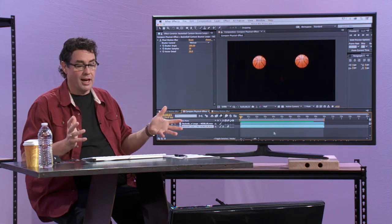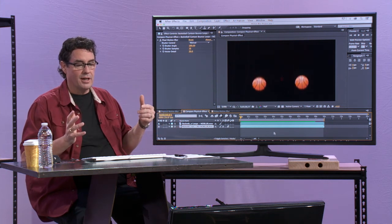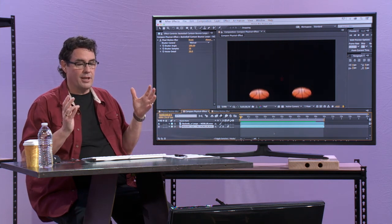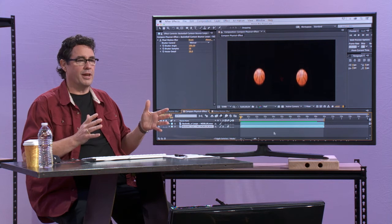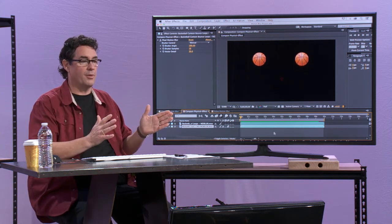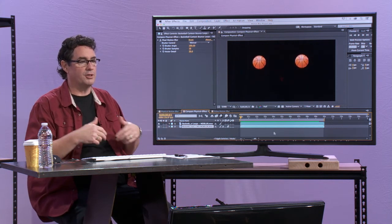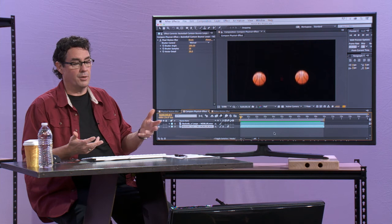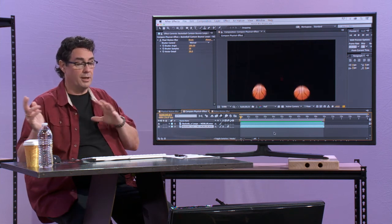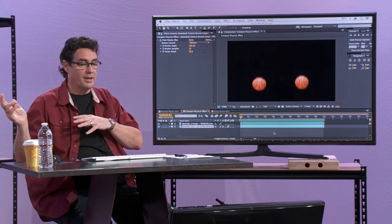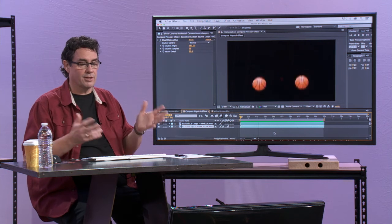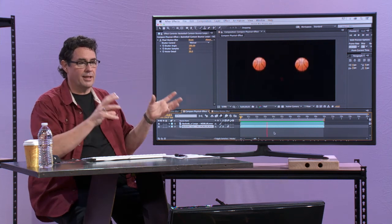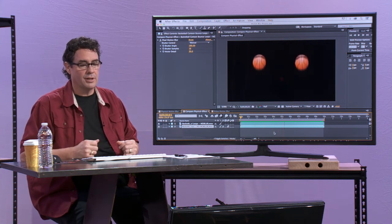I shoot in high frame rate sometimes if I'm looking for a specific effect. If I need to slow something down, especially, I'll shoot at 60p or 120 or 240, depending on what camera I've got. And I'll shoot at a higher frame rate just so I can slow it down and get a nice, clean slow motion.